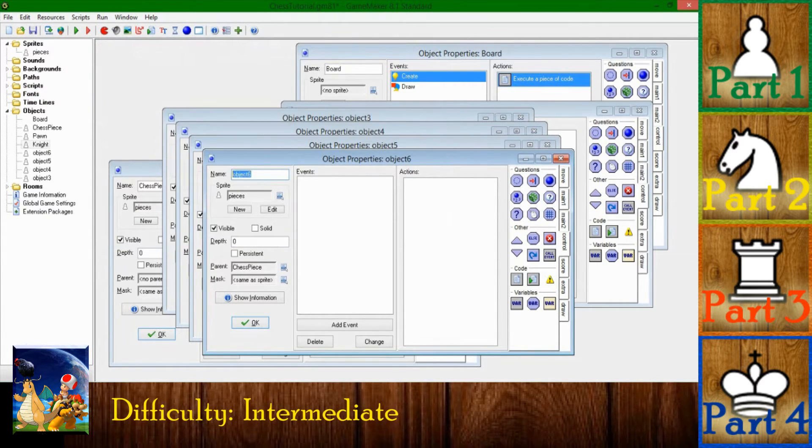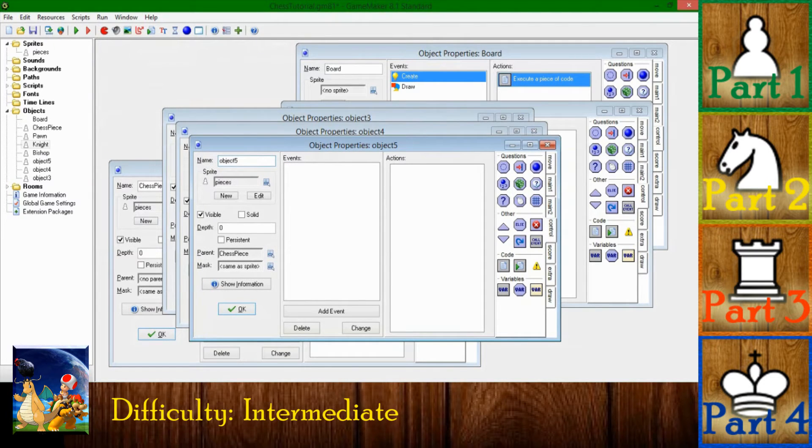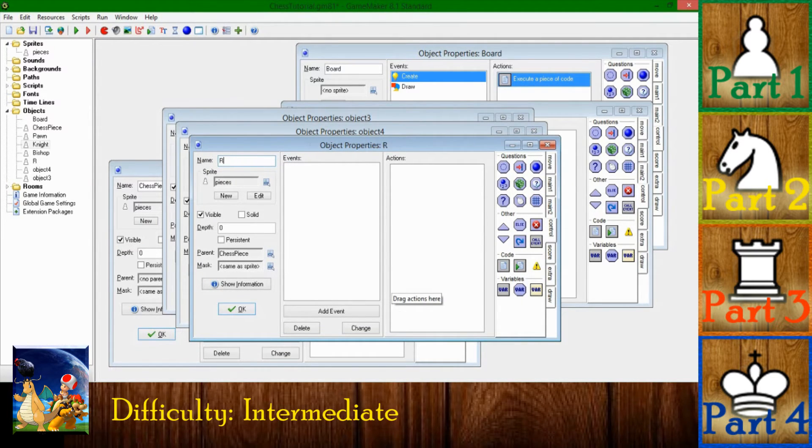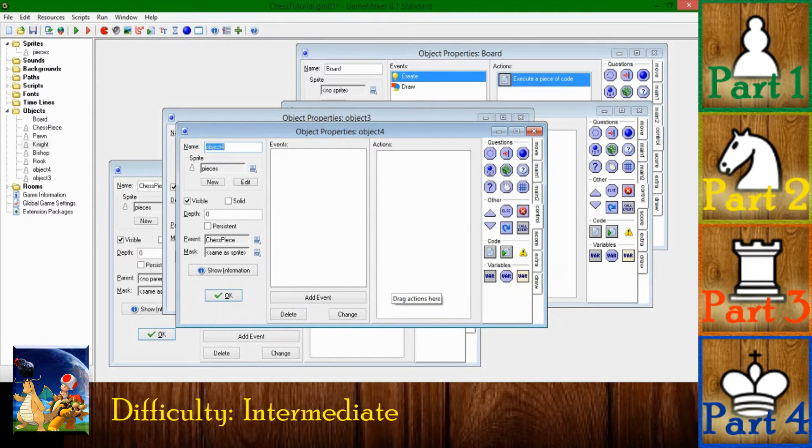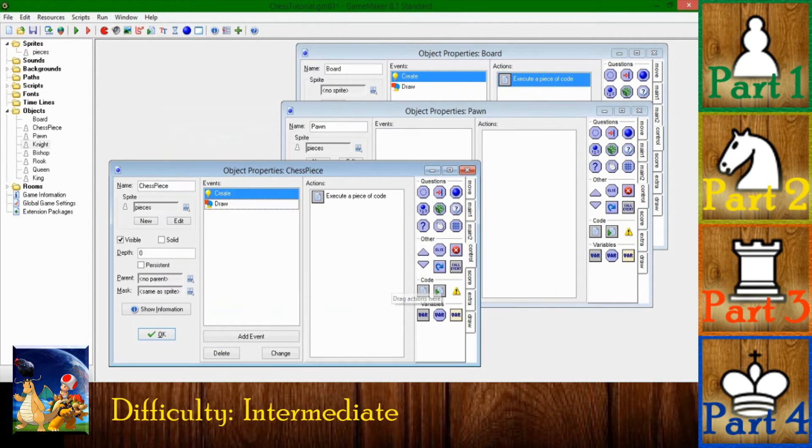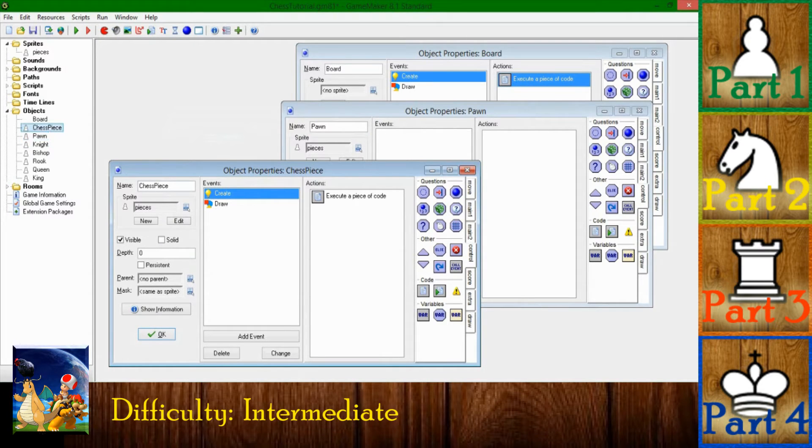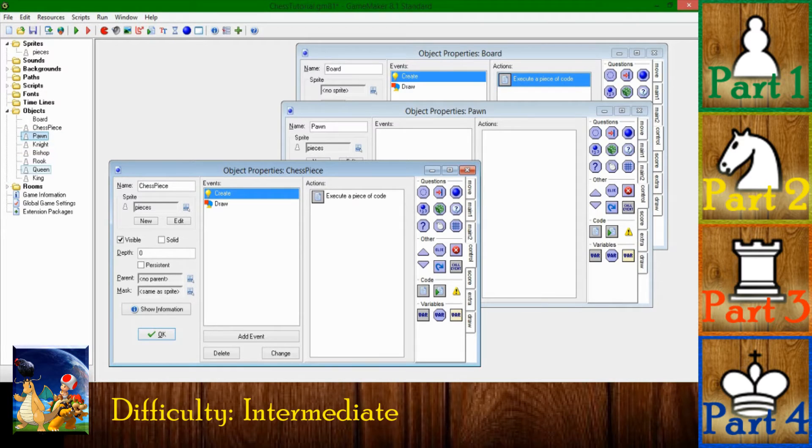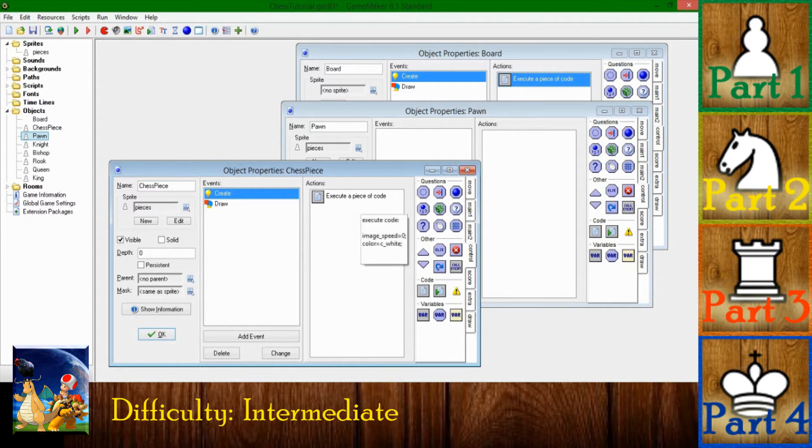And I'm going to name them in no particular order: knight, bishop, rook or castle depending on where you live in the world, queen, and of course king. So now we have, in addition to your default chess piece, six pieces and those represent all types of pieces on the board.